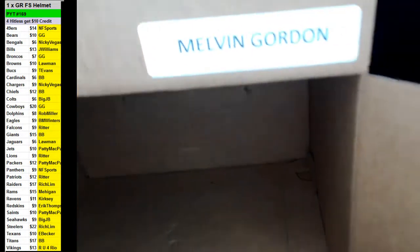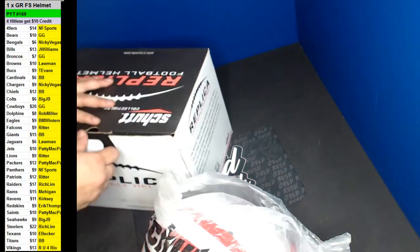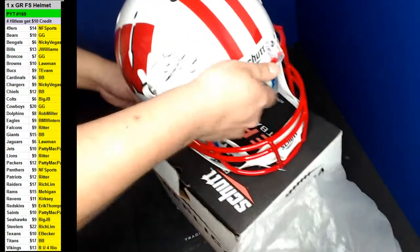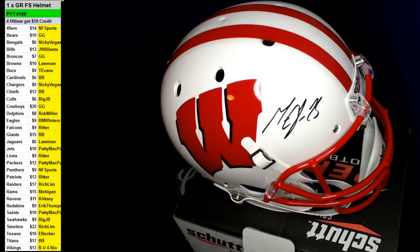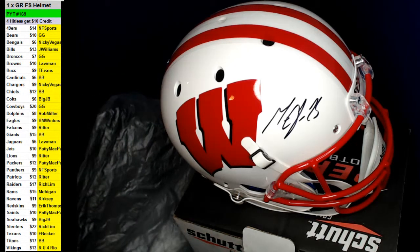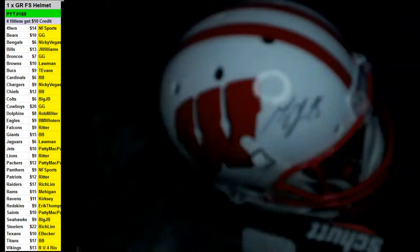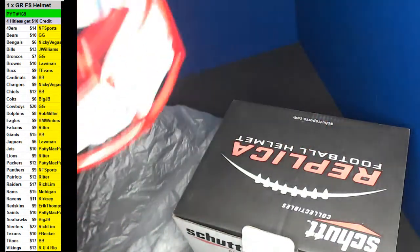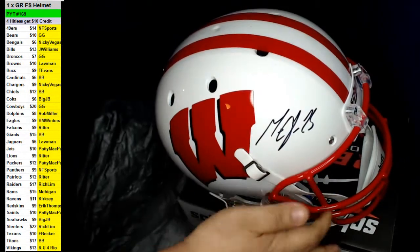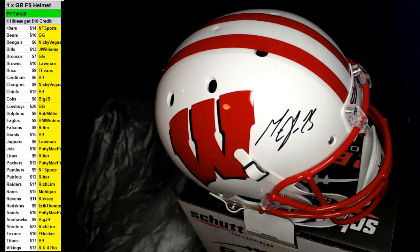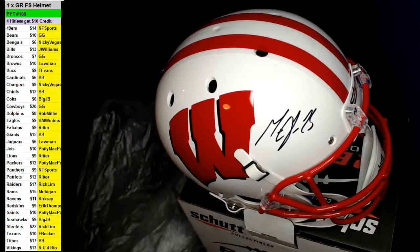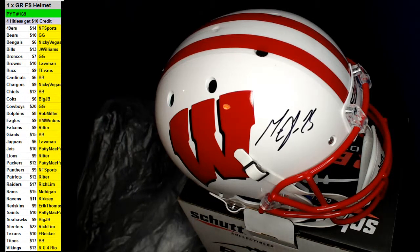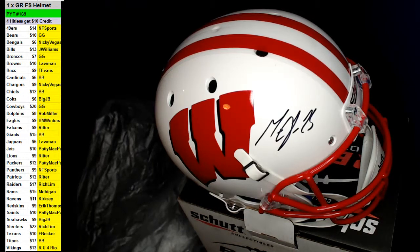Going to the Chargers, Melvin Gordon. Very nice, nice fit there. Very nice. And Chargers. There's Nikki Vegas. Melvin Gordon.